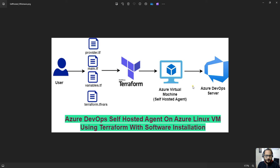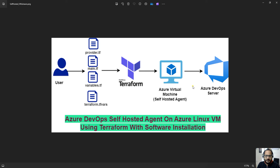Hello all, welcome to my YouTube channel. In today's video we are going to discuss how we can create an Azure DevOps self-hosted agent on an Azure virtual machine using Terraform, and also we will see how we can install a build utility or some kind of software on that machine with the help of Terraform.